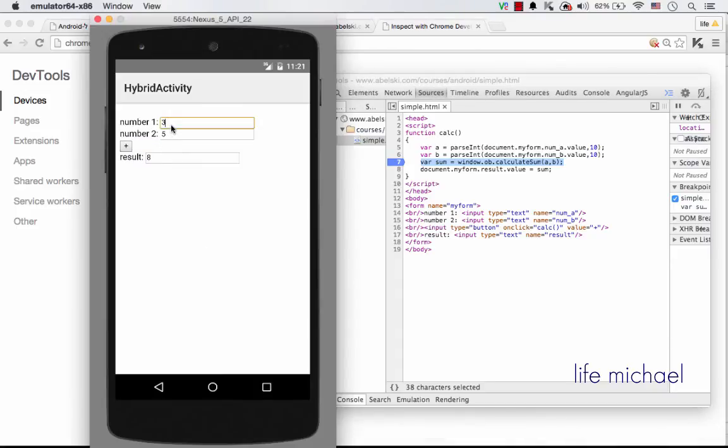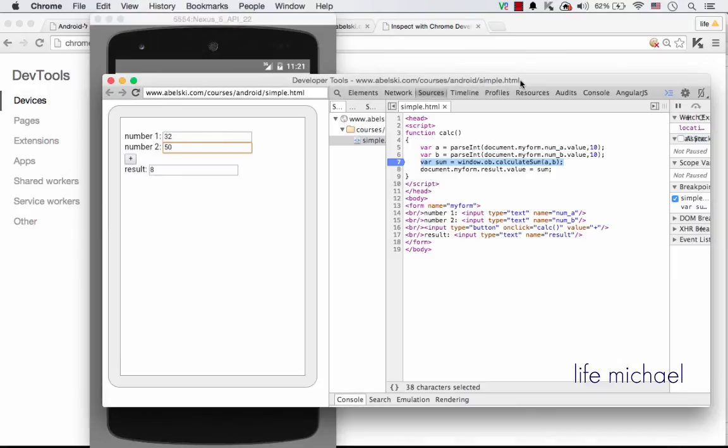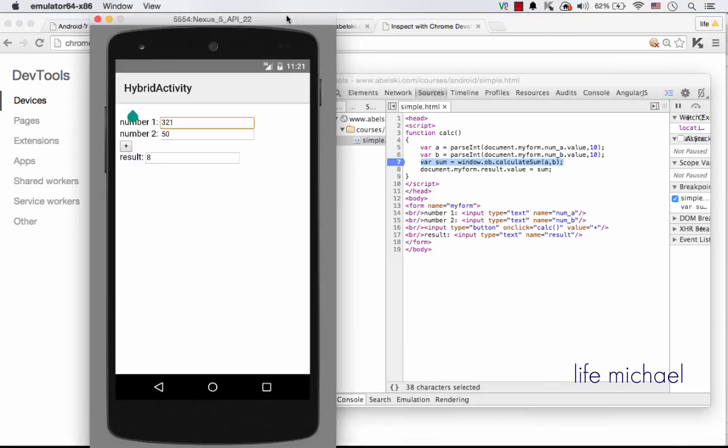If I press here and enter another number, and I go back over here, I can see it updated, and vice versa. If I change the numbers I enter over here, I get this change over here.